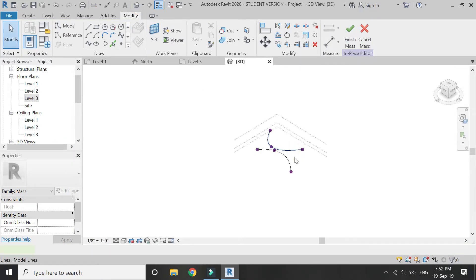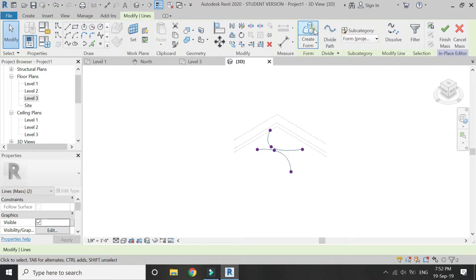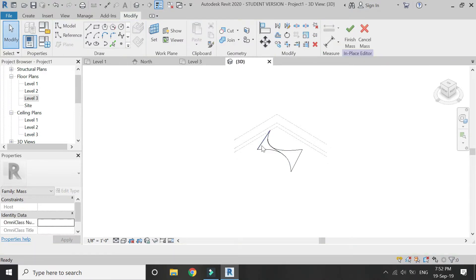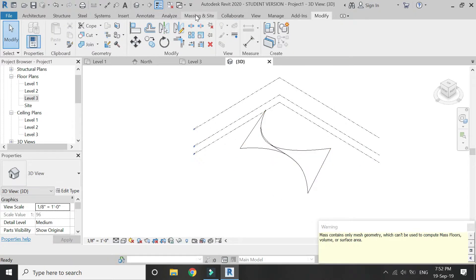Go to 3D. Select both of these lines and click on create form. A curved surface has now been created.